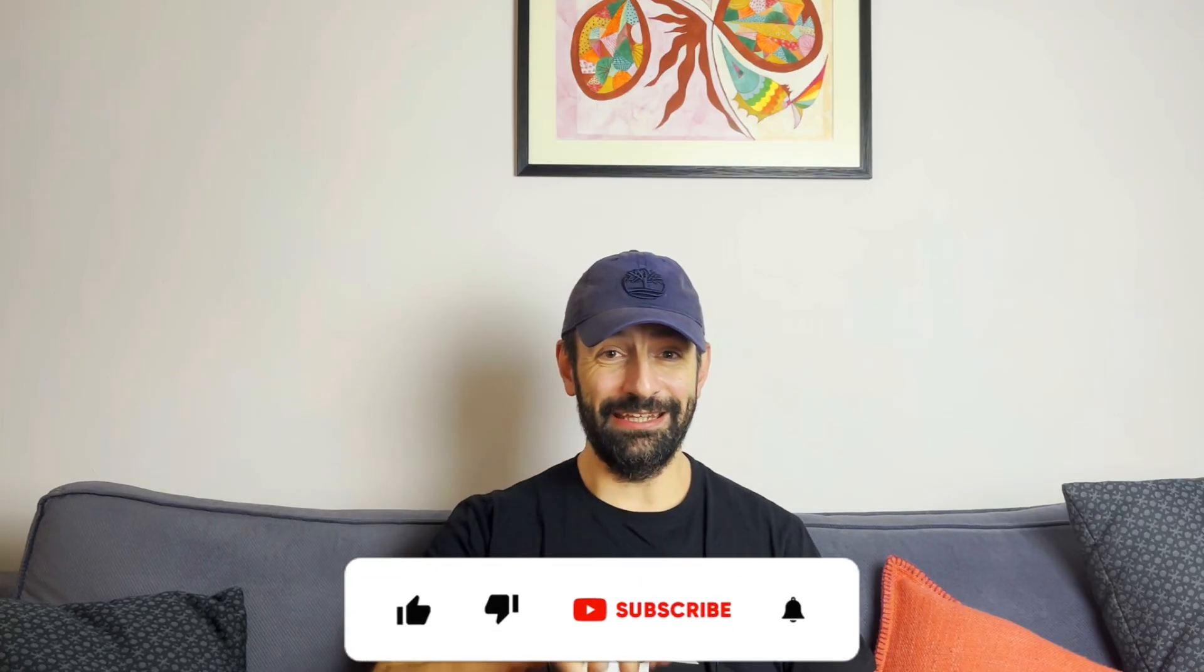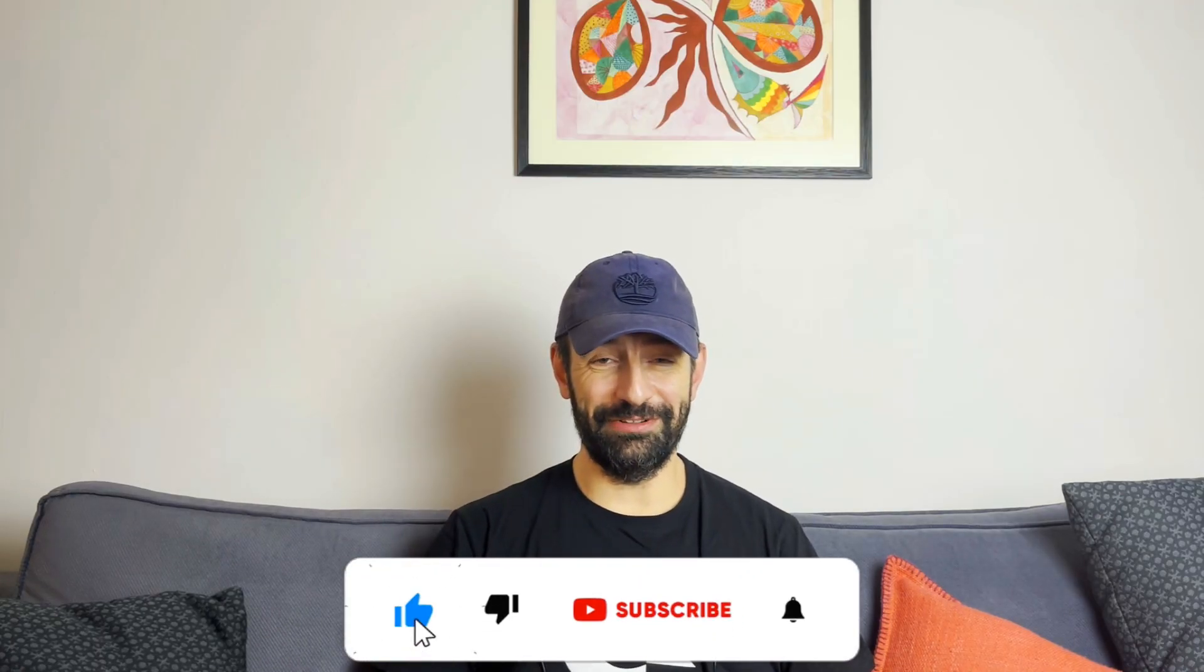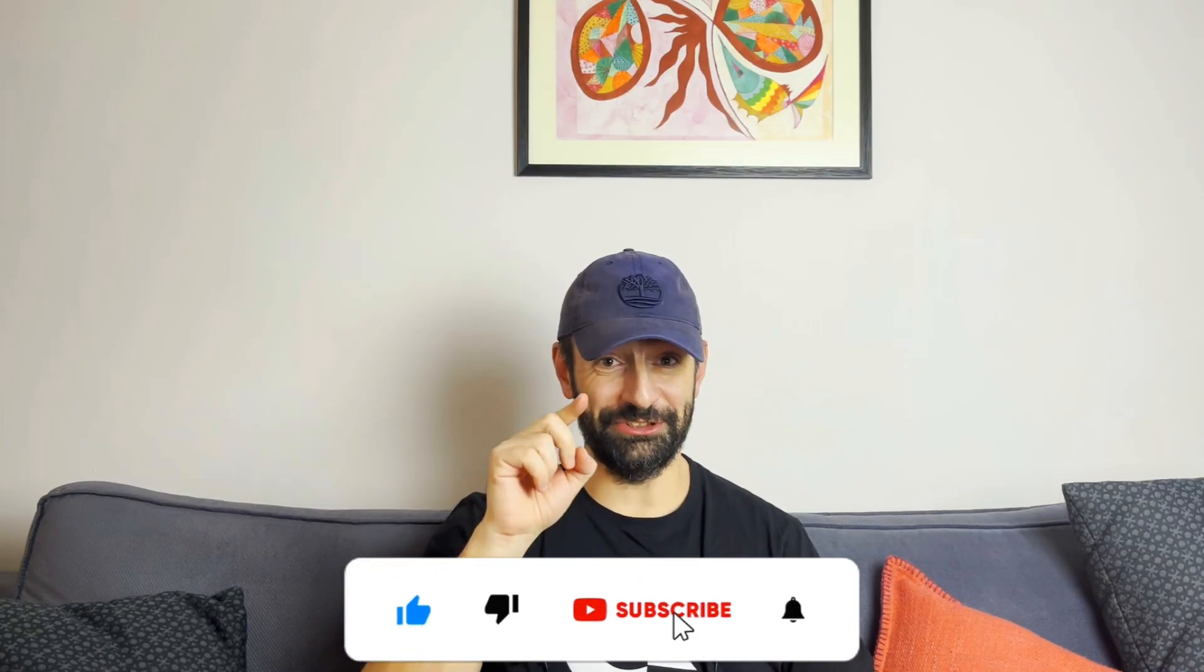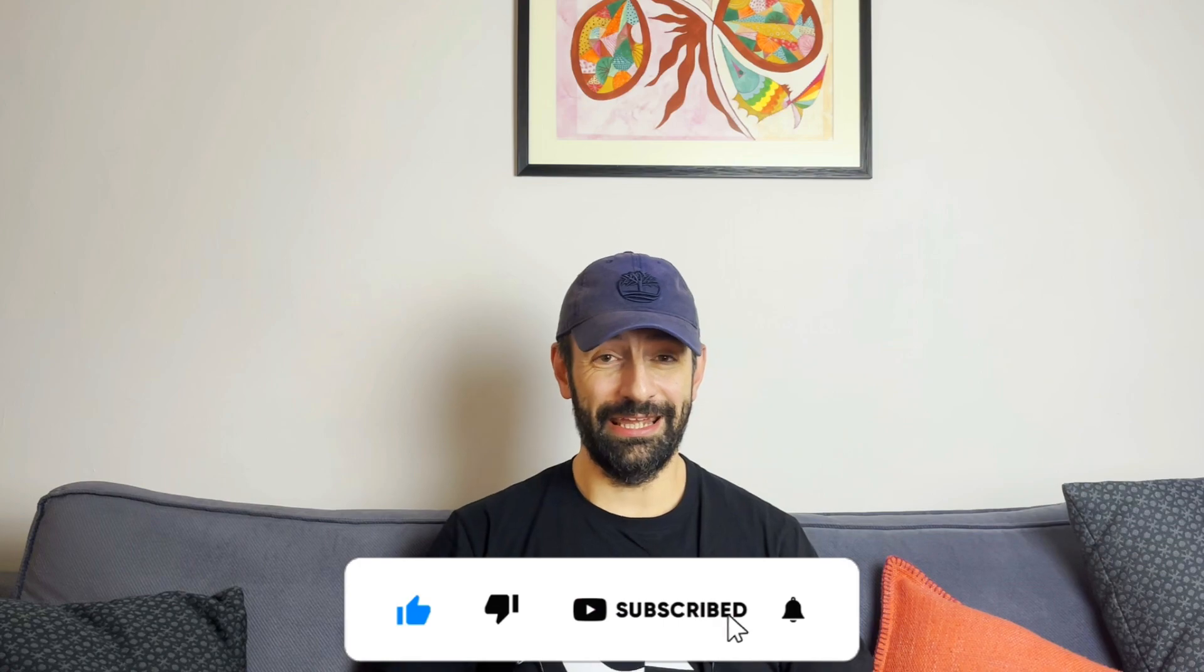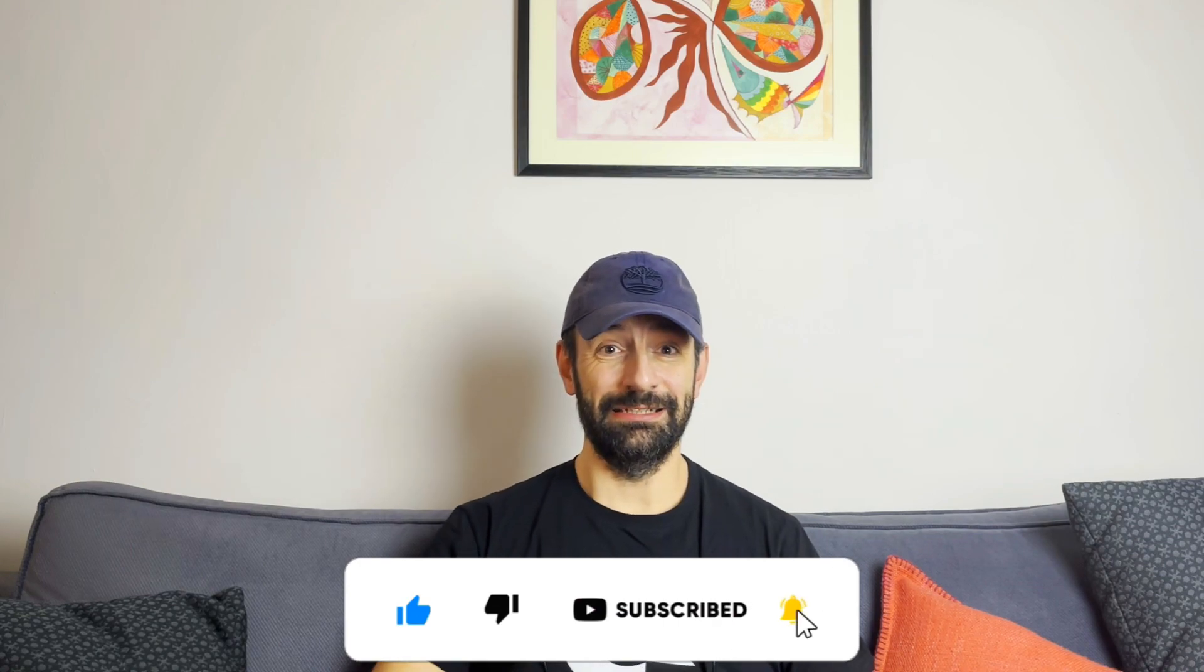If you stayed until the end of the video, congratulations to you. Don't forget to like this video and subscribe to my channel. Until then, bye bye.